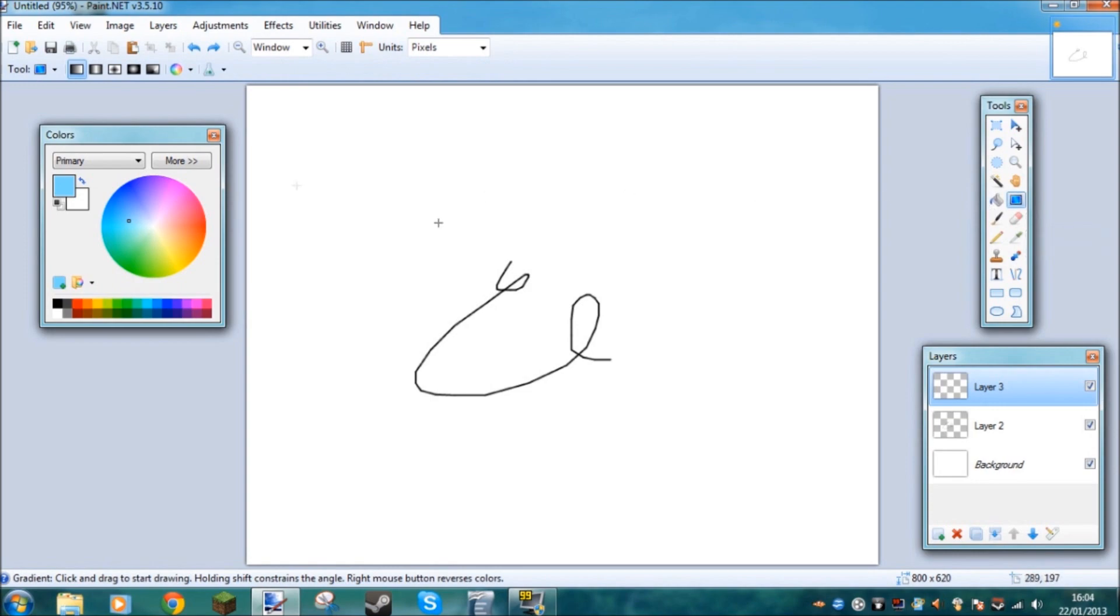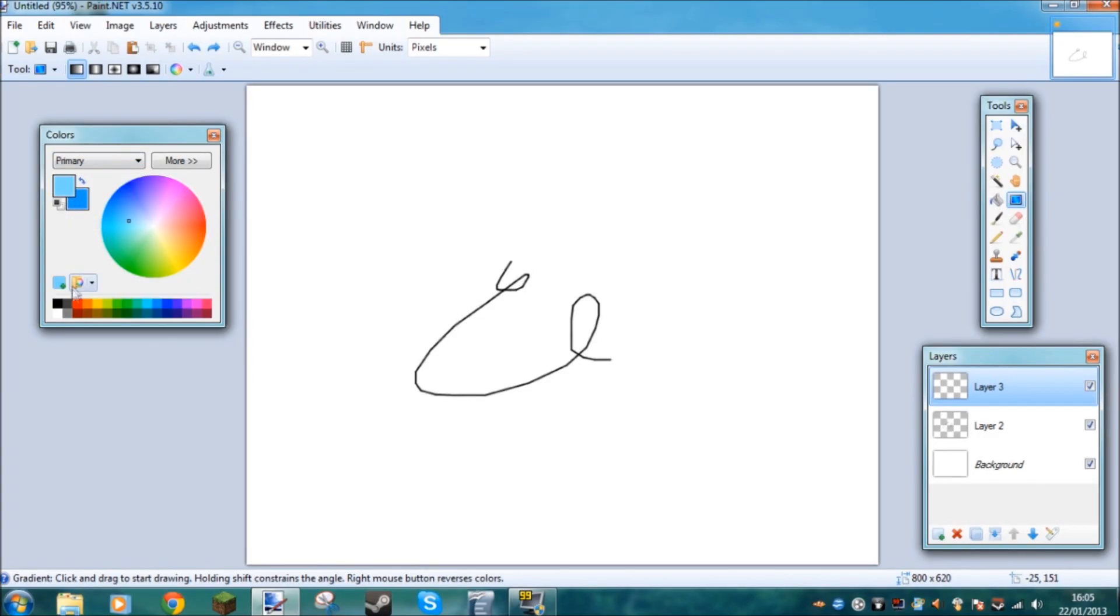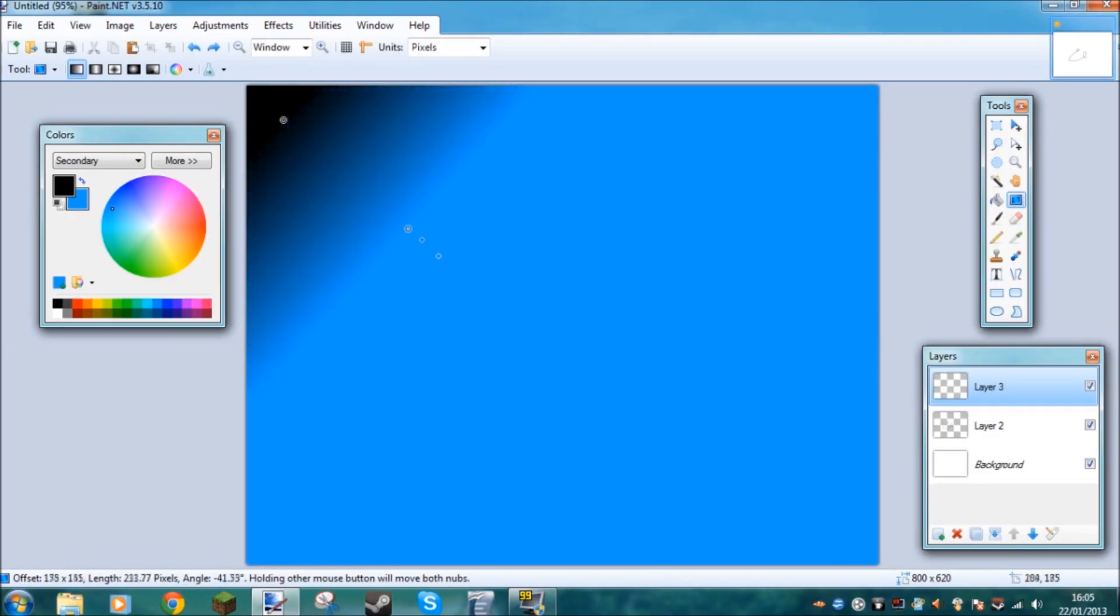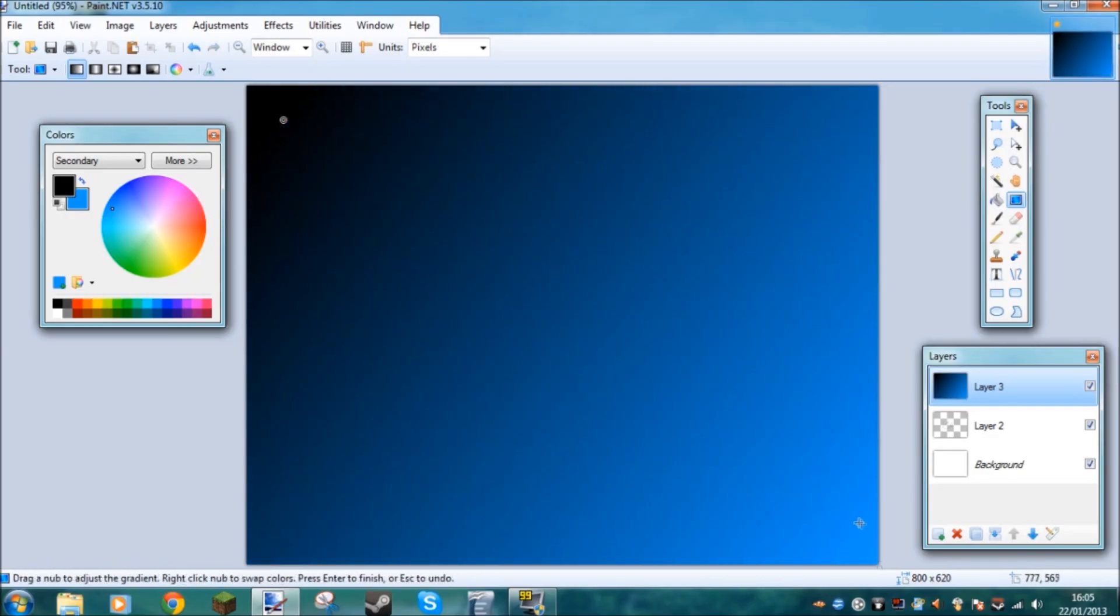This is the gradient tool, which is pretty useful if you want to make some fancy graphic or something. It's very important to select both a secondary and a primary color in this one. For example, if you do a primary color as black and the secondary as blue, it goes from black to blue.